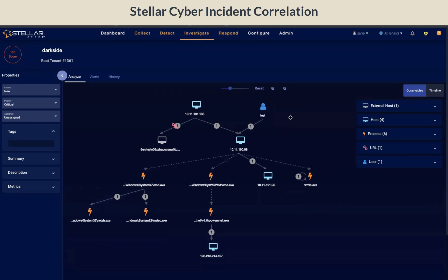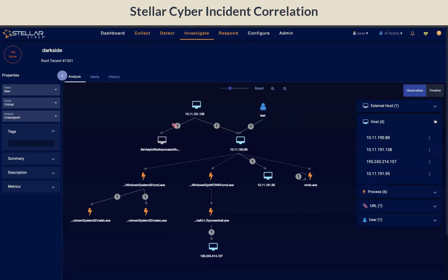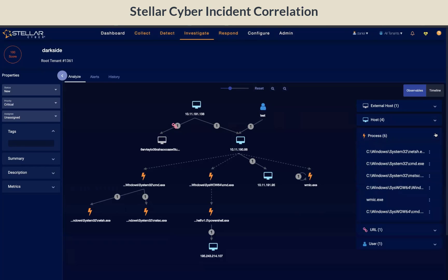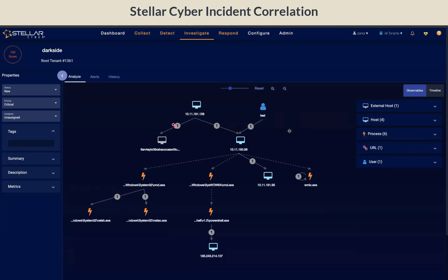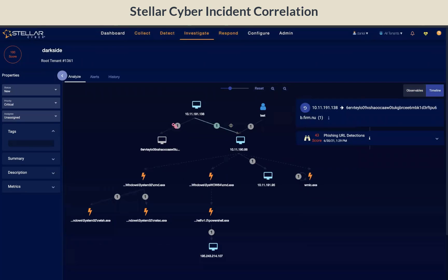The observable view on the right shows the involved entities in this incident. Entities in this incident are host, process, URL, and users. Click on any to drill into the details. Click on the circular alert indicator on any of these links and it will show you the details.